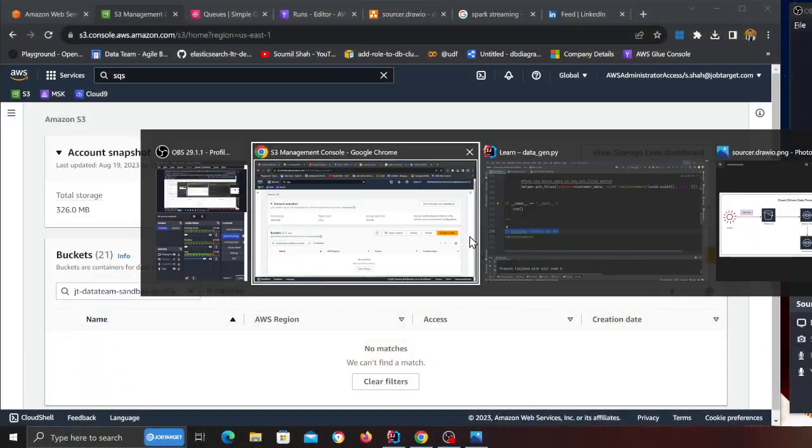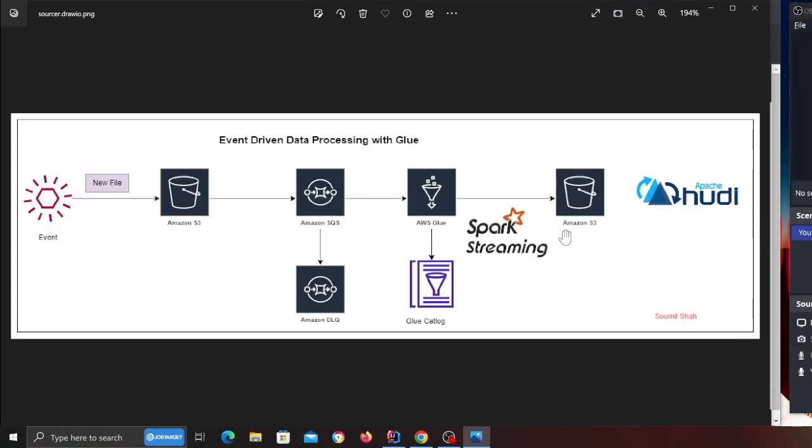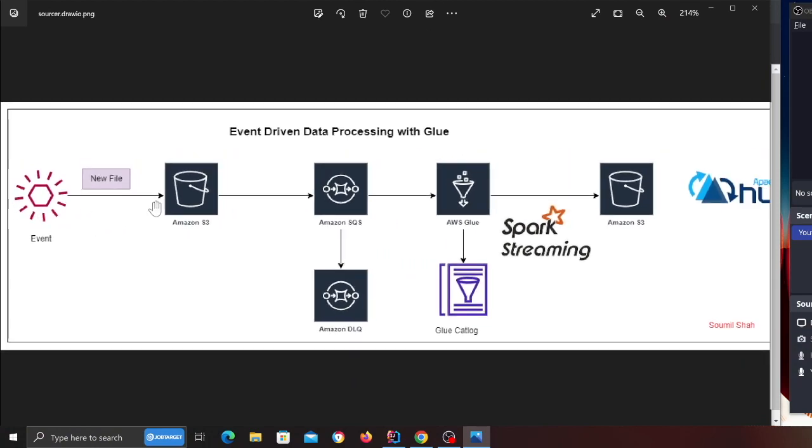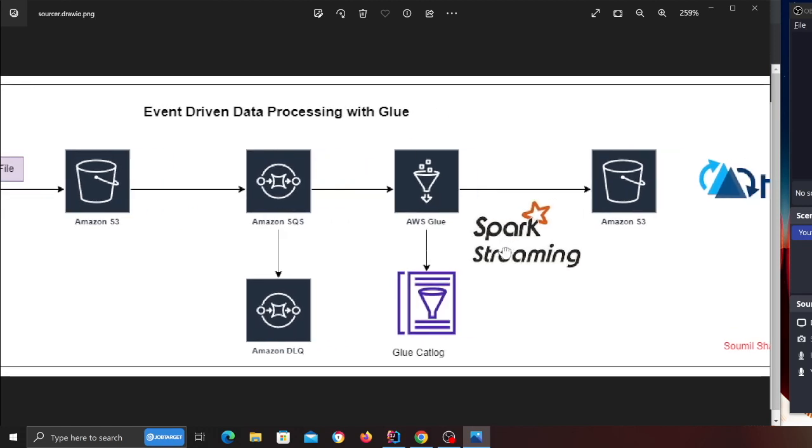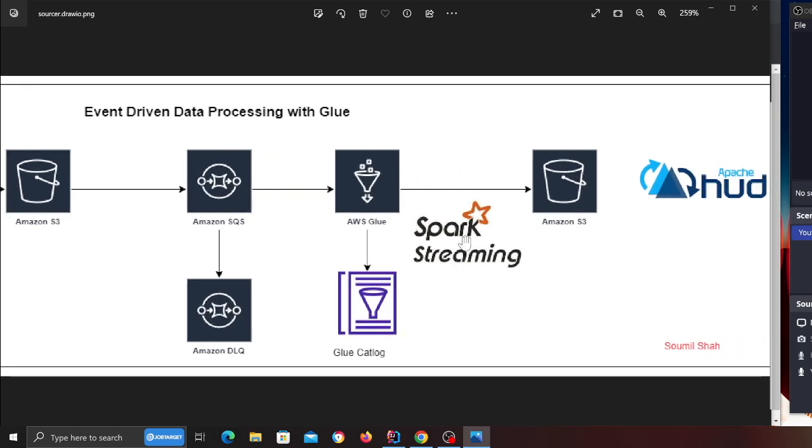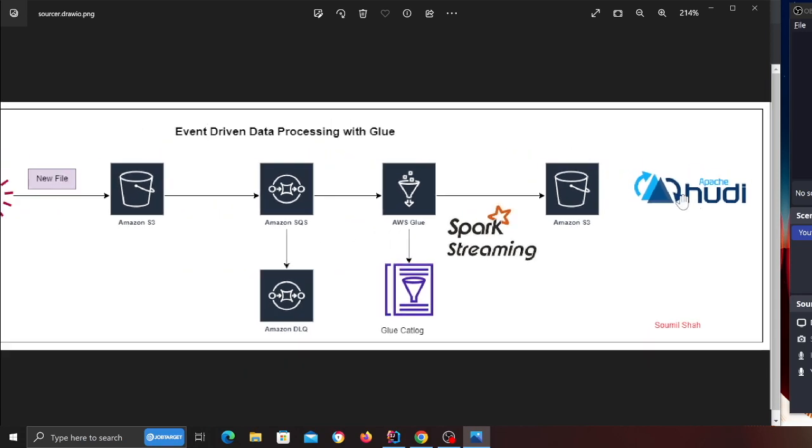This is what we're going to build in this project. New files will be added on S3, we're going to forward those files into an SQS queue. From there we'll have a Glue streaming job, a Spark streaming job, which will ingest the data, pull the queue, grab all the messages, and then perform an upsert or insert on a transactional data lake. So I hope you guys are excited, there's a lot to learn here, so let's get started.